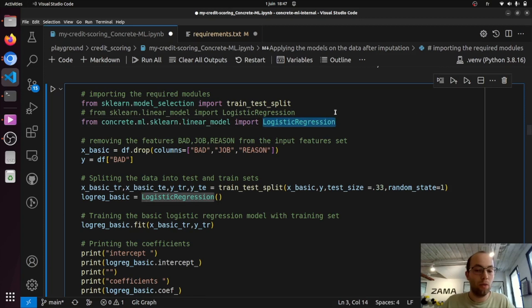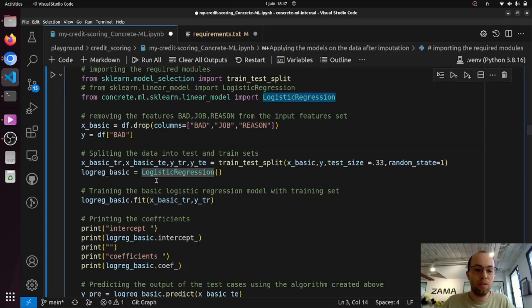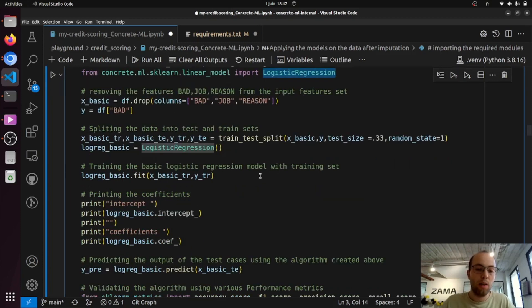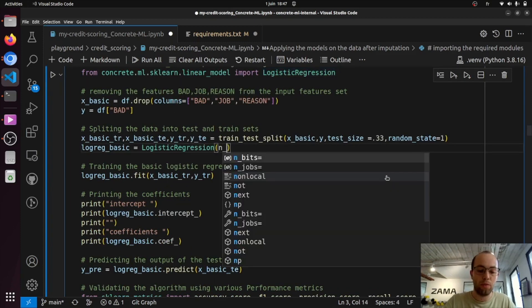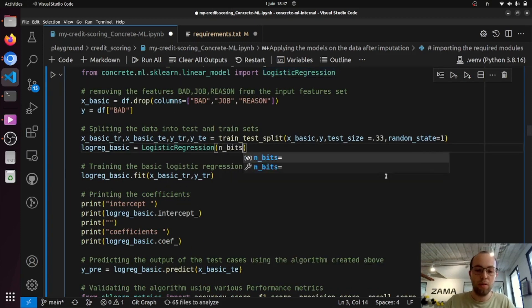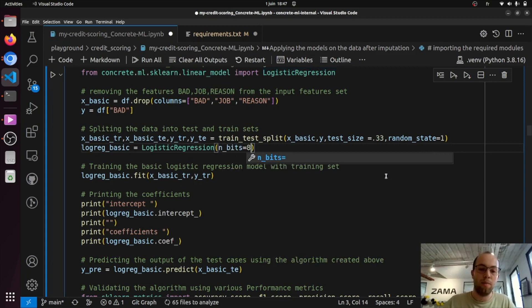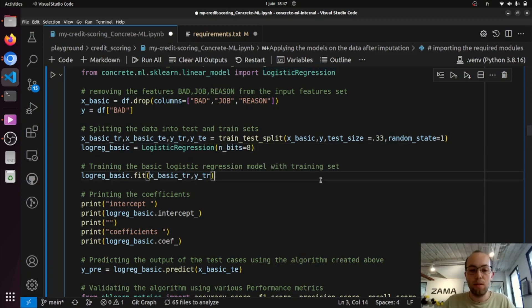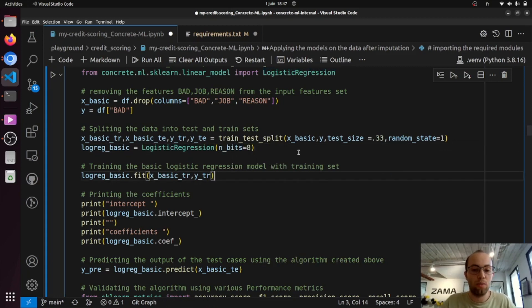So now you have your logistic regression model. You can instantiate it the same way. Just so you know, there is an additional parameter called nbit that you can set. This parameter is used for quantization.